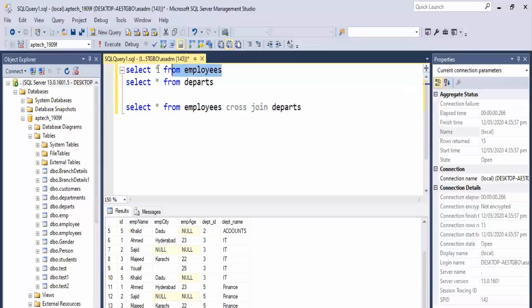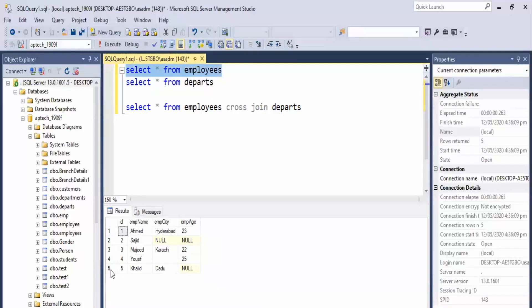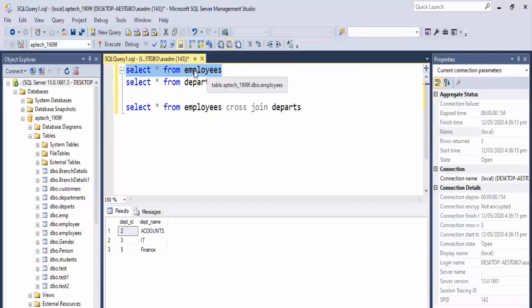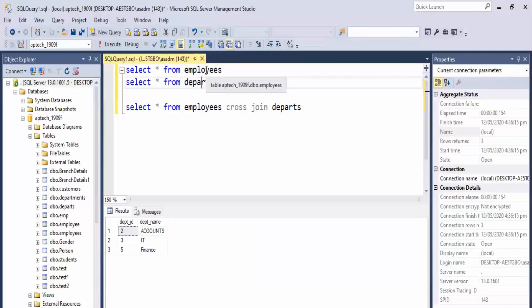Let me show you one by one. We have 5 employees and 3 departments. The Cartesian product takes every record from the left table and multiplies it by every record from the right table — one by one. So 5 multiplied by 3 equals 15 records total.